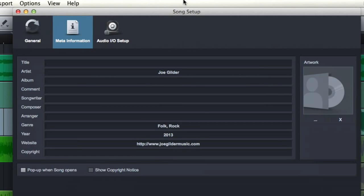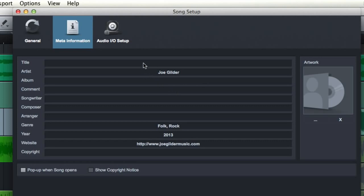Hey, this is Joe Gilder from homestudiocorner.com. Moving on down the settings here on the song setup page under meta information. This is actually pretty cool. I don't know if other DAWs do this, but either way it's nice